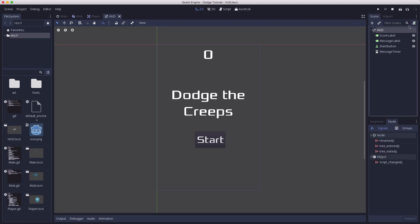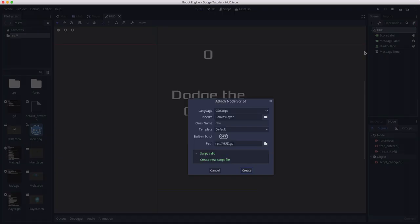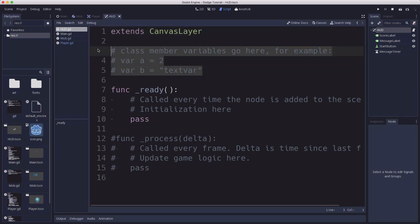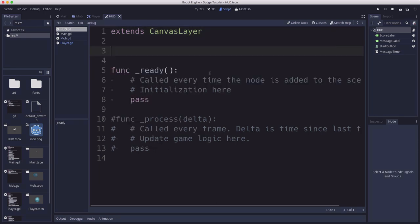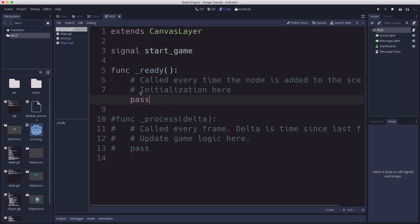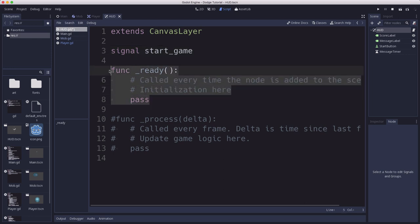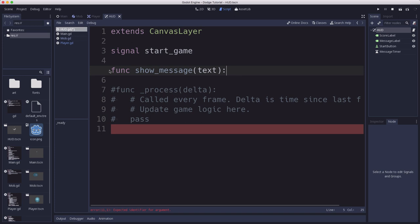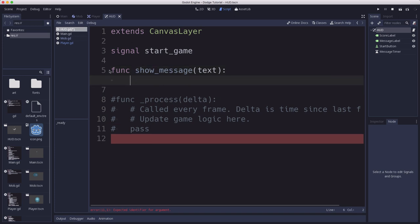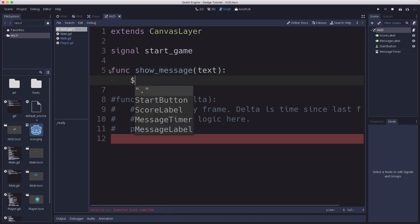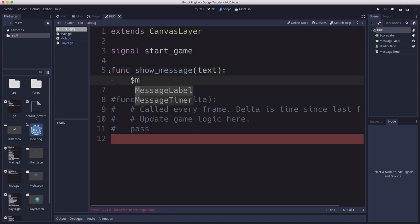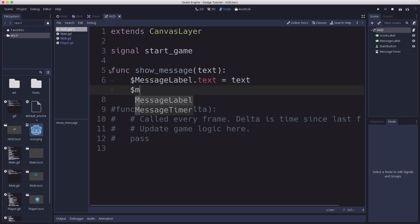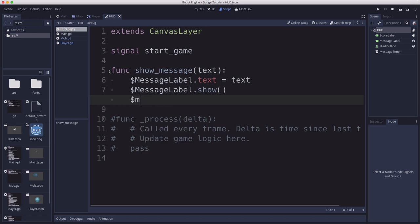Now we're ready to add a script to the HUD. And this is going to have a signal called start_game that it's going to emit when we push the start button. And then we're going to have a show_message function that will call whenever we want to show a different message on the screen. So we take our message label and set its text equal to that value. We take the message label and we show it because we might be hiding it sometimes after things go away. And then we take the message timer and we start it.